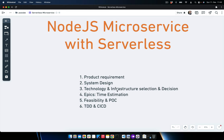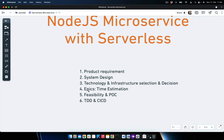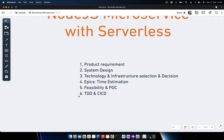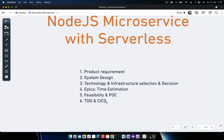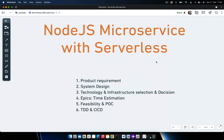The fourth point is epics and time estimation, where we translate product requirements into a technical storyboard and estimate how many hours or how much time is needed. The fifth point is feasibility and proof of concept, where we do R&D on specific features to check if they are achievable or need alterations. The sixth point is test-driven development with continuous integration and continuous delivery, giving us a clear picture with all functionality ready alongside test cases.